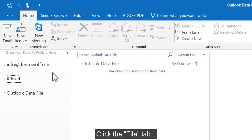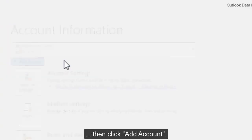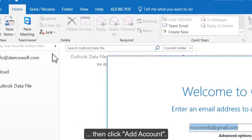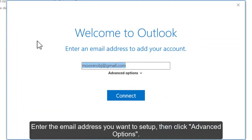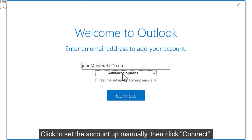Click the File tab, then click Add Account. Enter the email address you want to set up, then click Advanced Options. Click to set the account up manually, then click Connect.